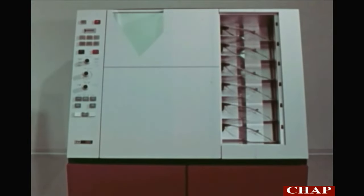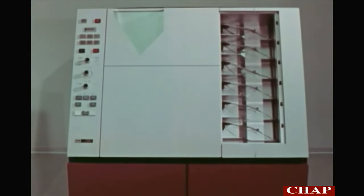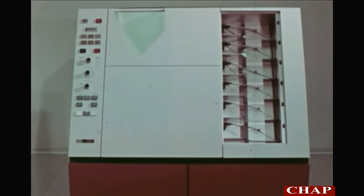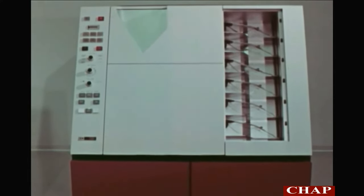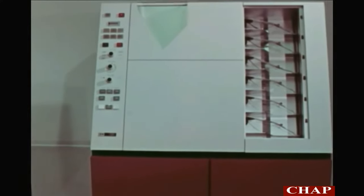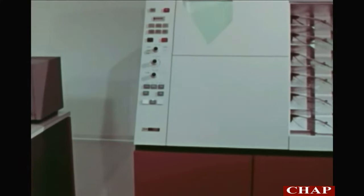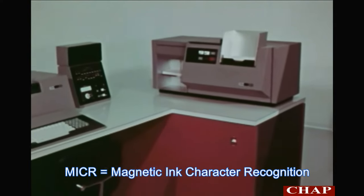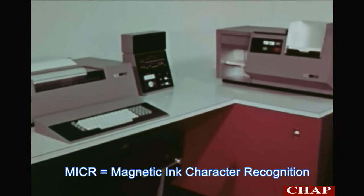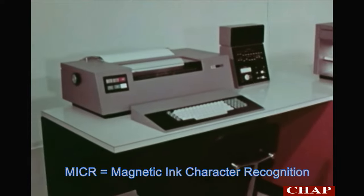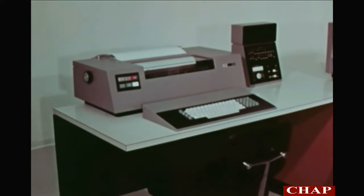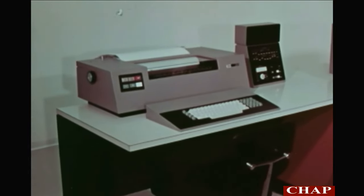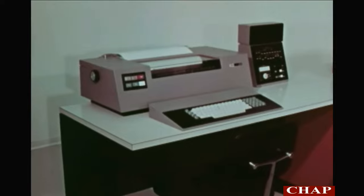For the banking customer, the 1255 magnetic character reader can be attached to the 2772. Remote branch banks, correspondent banks, and banks subscribing to a central service bureau can now have the capability of reading MICR checks, transmitting the data to a central processor, and receiving results back on the 2213 printer.